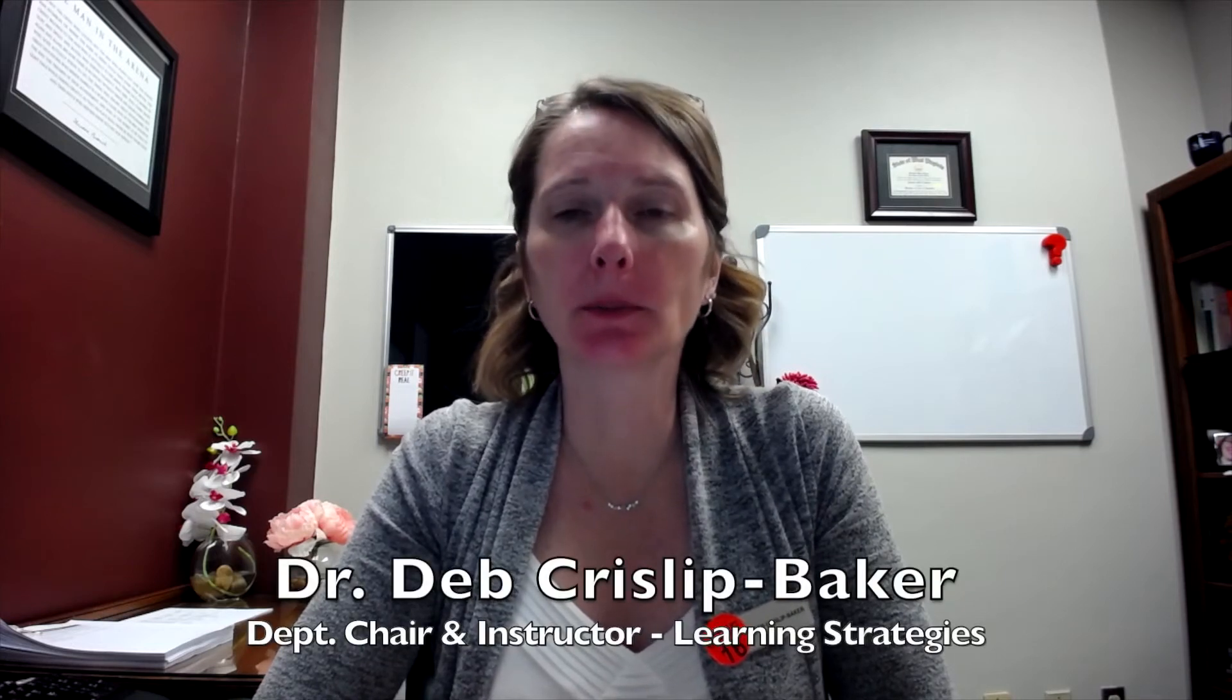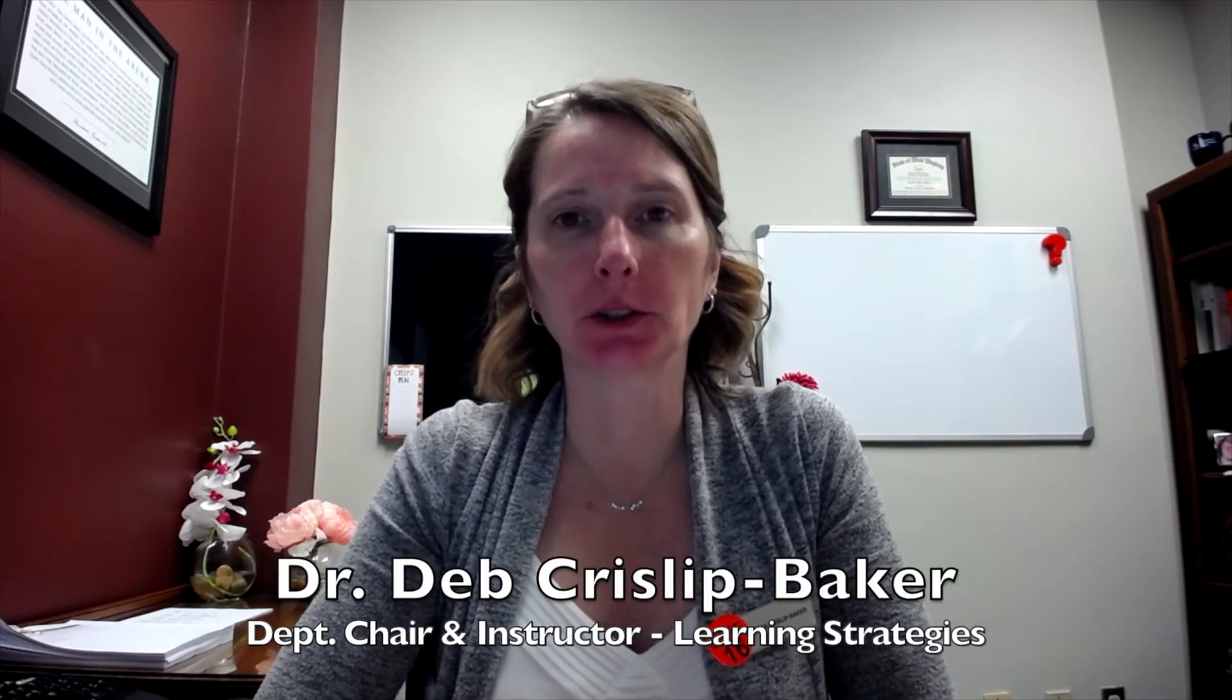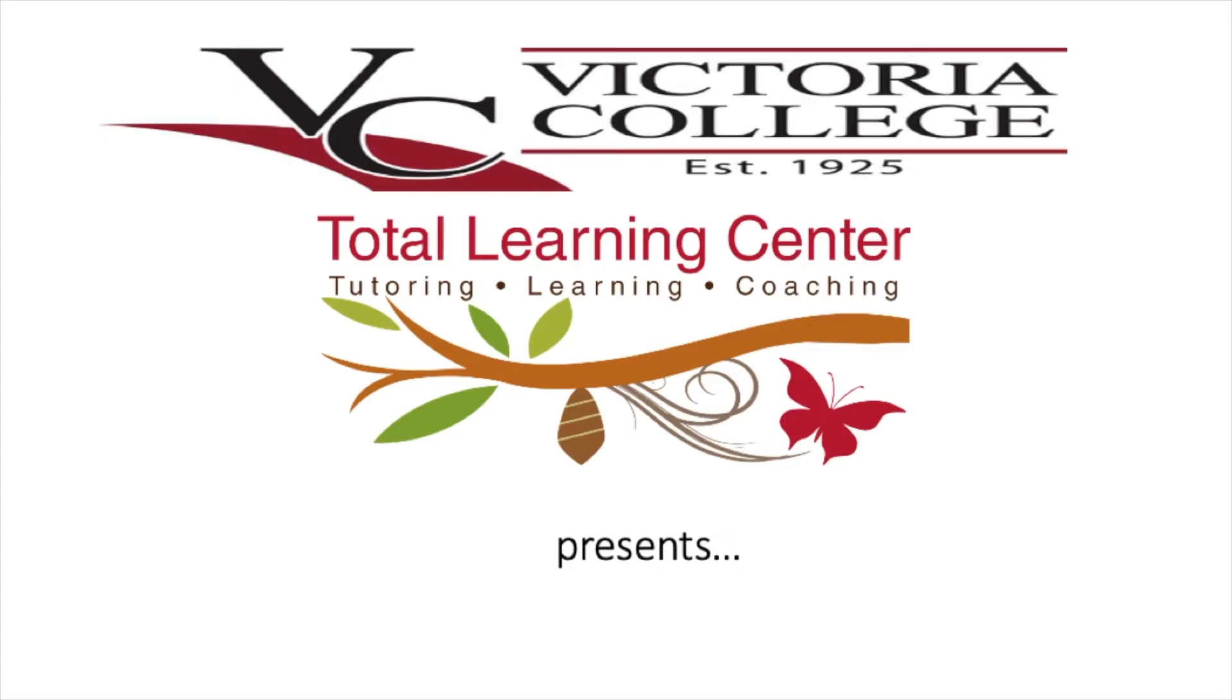Hi again! I'm Dr. Deb, and I'm the department chair and instructor for Learning Strategies here at BC. In today's video, I'm explaining what concept maps are and how you can use them to improve your learning and studying.